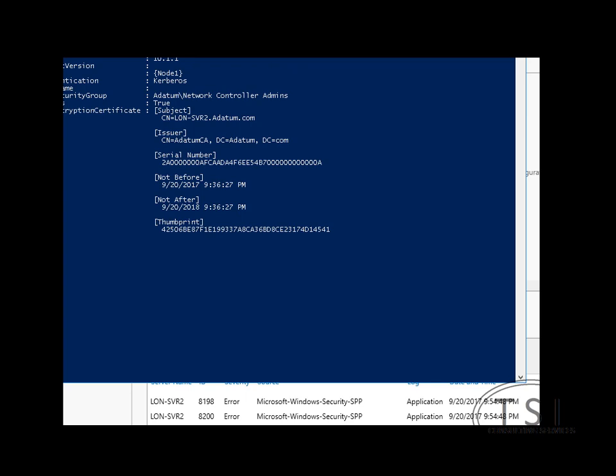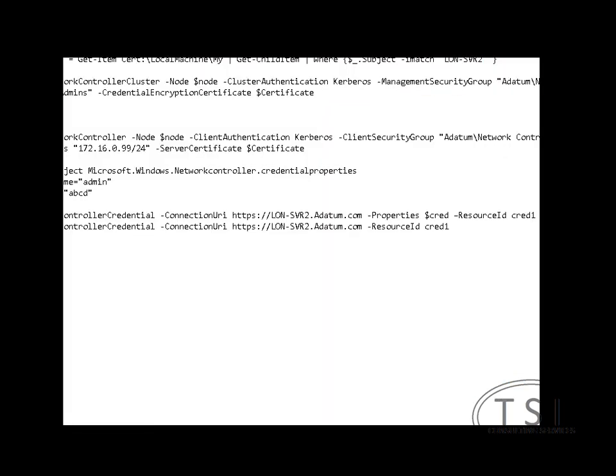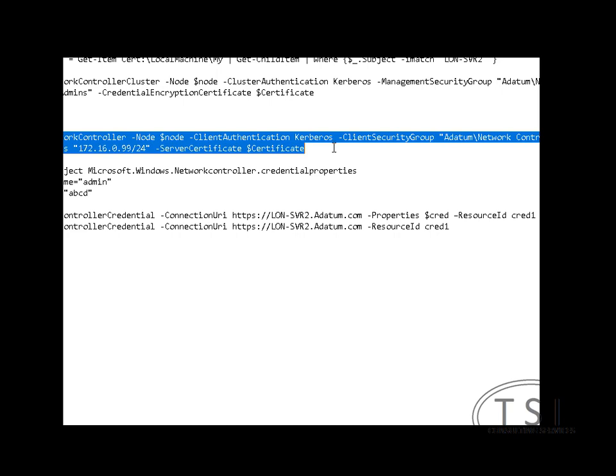So the install network cluster role was installed. And now what I'm going to do is add a node to that. So now what I'm going to do is install a node.